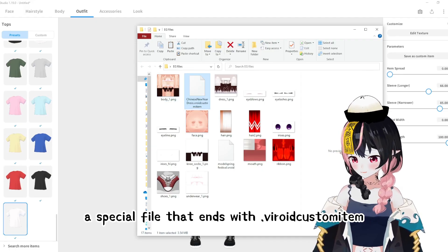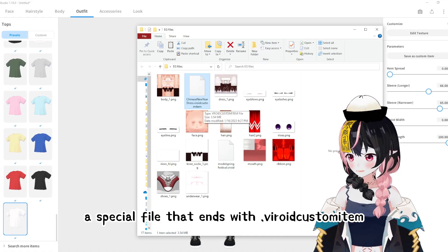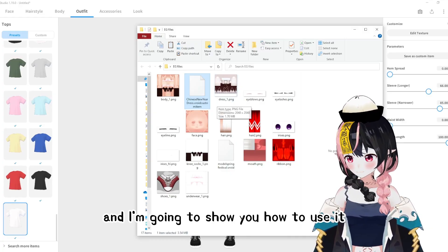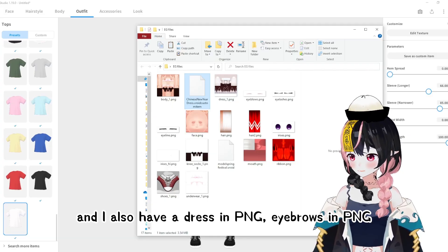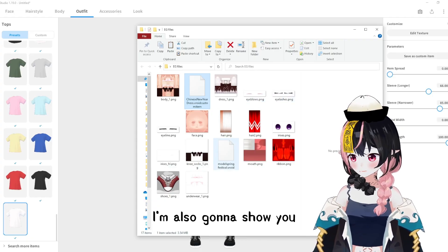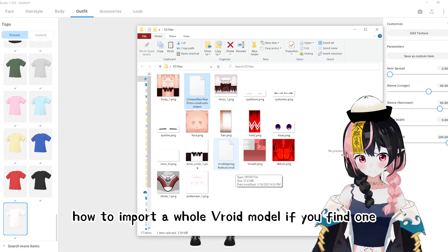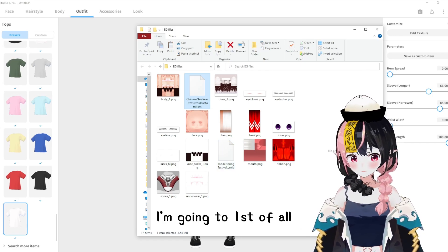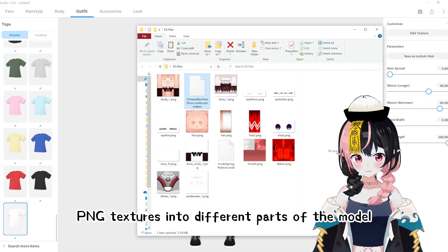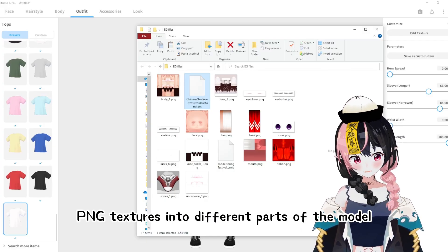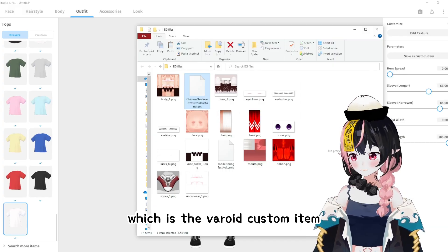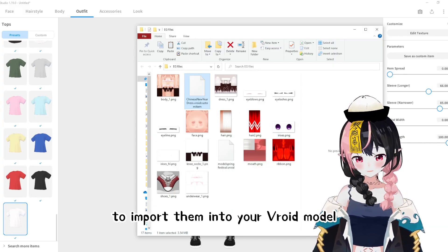These are the textures I saved. It includes a body, and a special file that ends with Veroid custom item — this is only valid for the Veroid stable version, and I'm going to show you how to use it. I also have a dress in PNG and eyebrows in PNG. I'm also going to show you how to import a whole Veroid model. First I'll show you how to load a Veroid model, then how to load PNG textures into different parts, and then how to use the Veroid custom item feature.